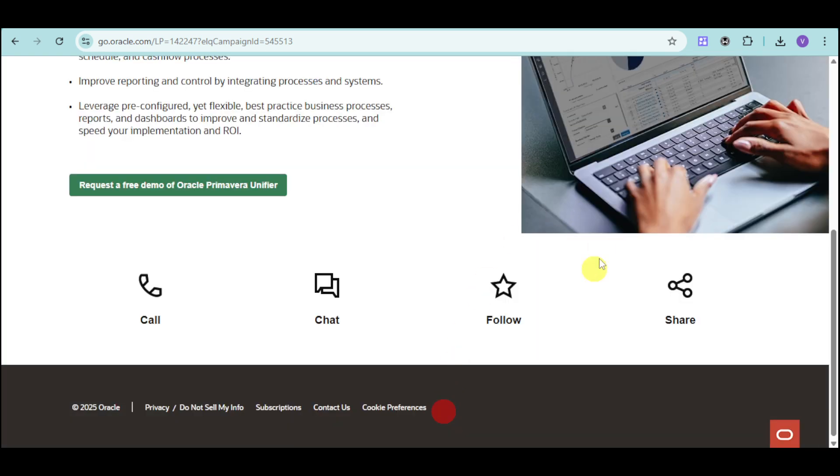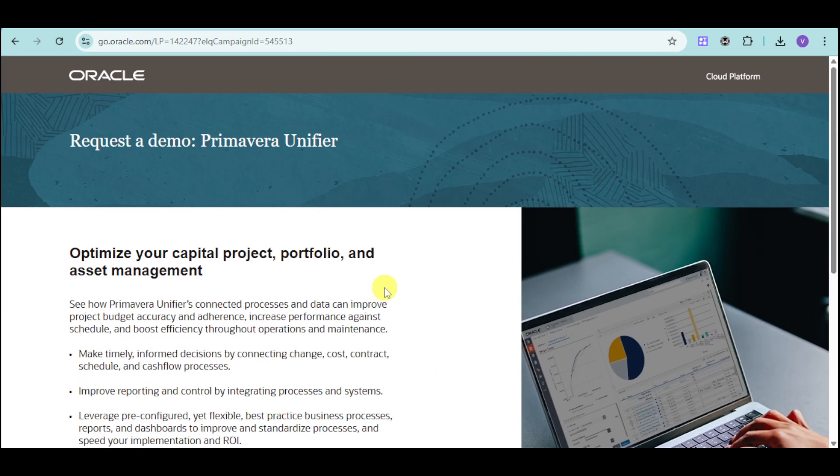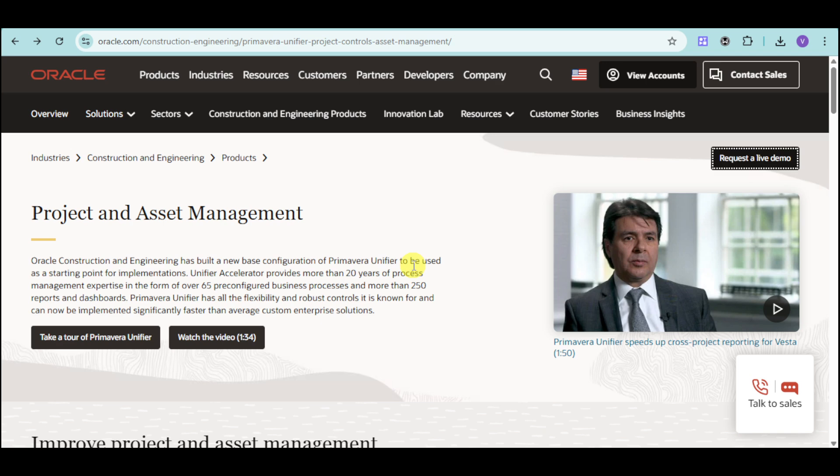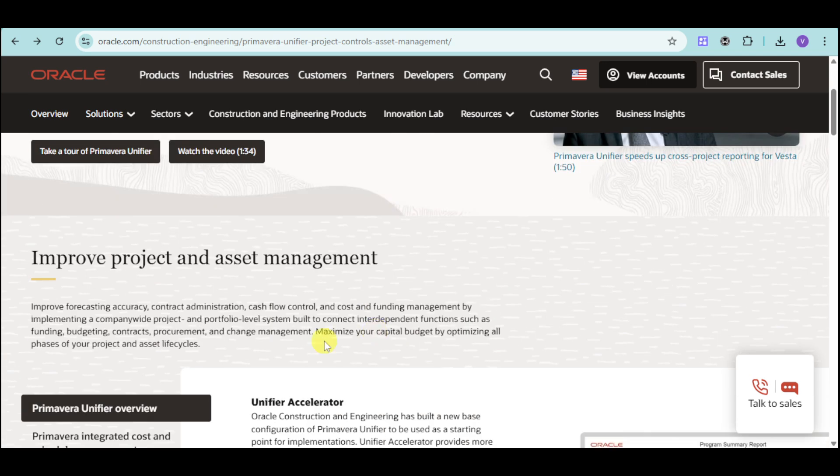From there, just wait for them to reach out to you about the demo. A sales representative will reach out to you for the demo of this particular product. Now, let's actually look at the actual benefits of this product.